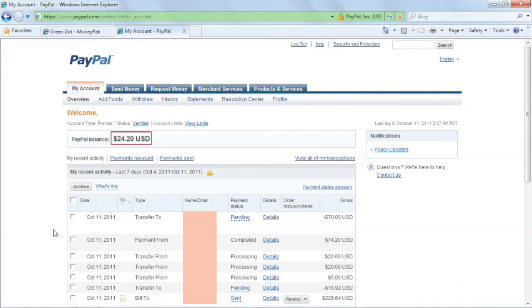The newly added account is reflected in your balance. Congratulations! You have now learned how to add money to your PayPal account.